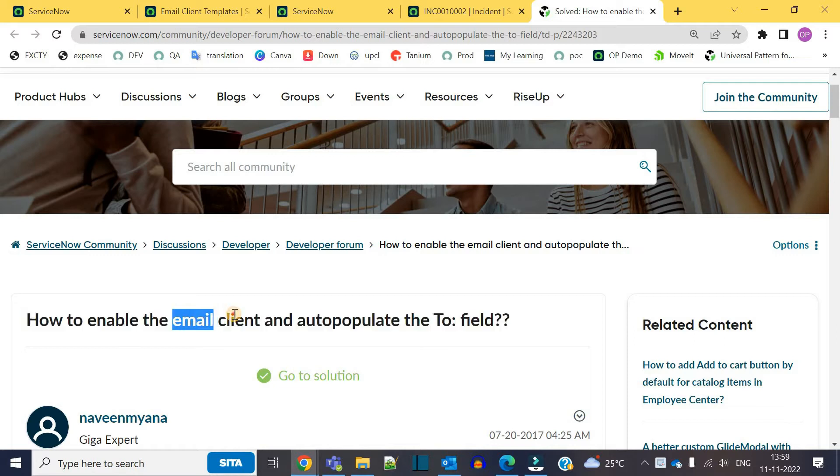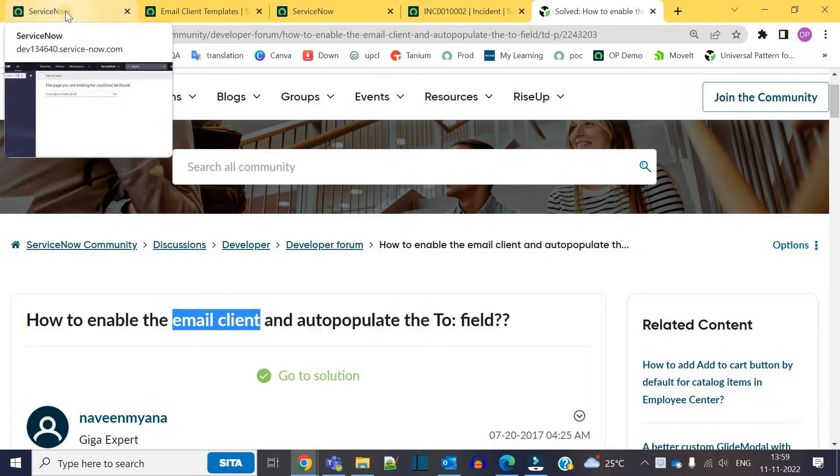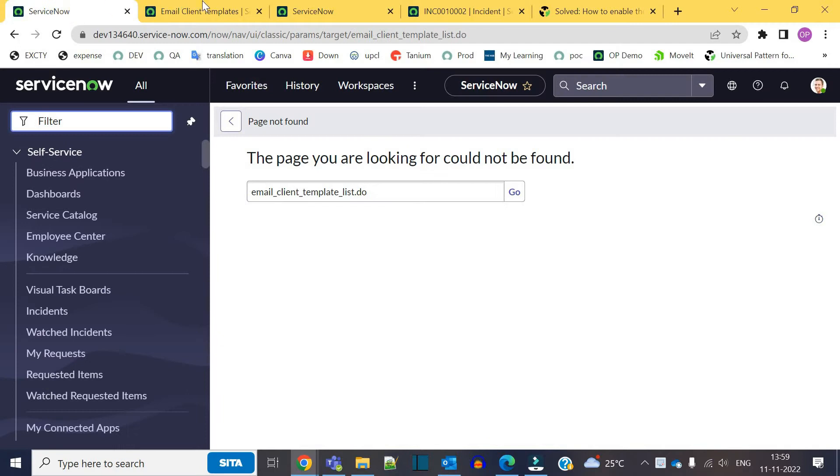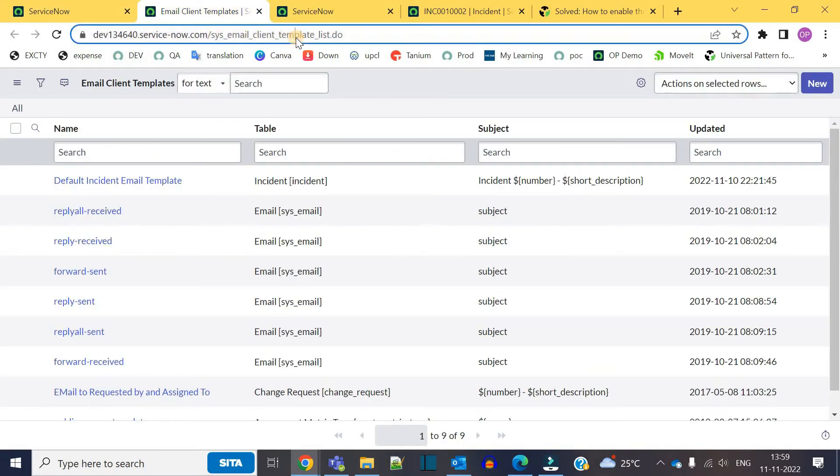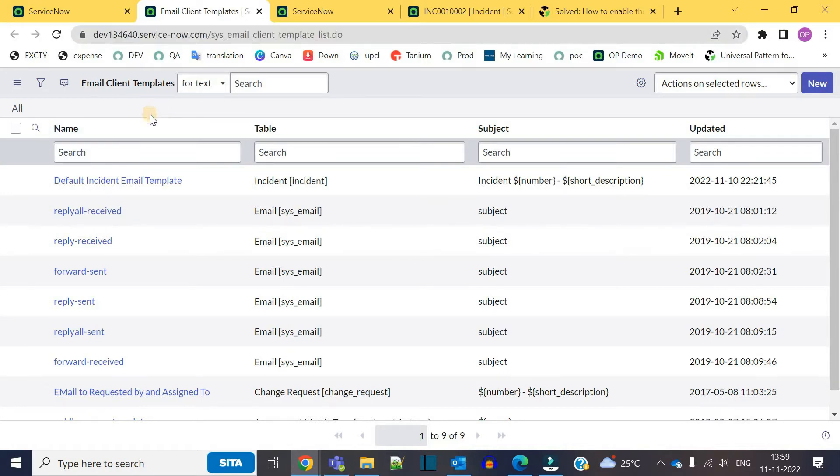Okay, so it is email client. First of all, we have to go to the email client. So this is the table sys_email_client_template. This is the email client table where you have to define the templates.